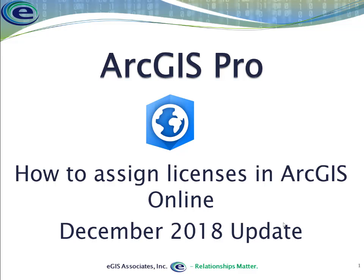Hello, everyone. Welcome to another video from eGIS Associates. A couple of weeks ago, we posted a video about how to assign licenses for ArcGIS Pro in ArcGIS Online. Since we did that original video, Esri has come out with an update to ArcGIS Online that has changed how you do that.